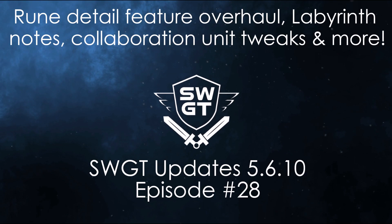Hello everyone and welcome to the official SWGT YouTube channel. My name is Sarusa. Today we're going to take a look at SWGT update 5.6.10.